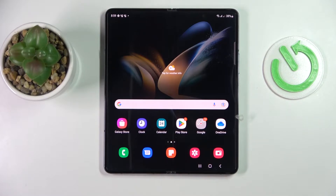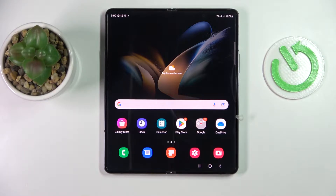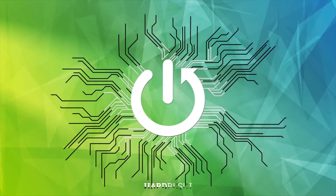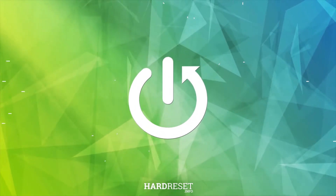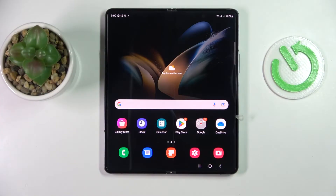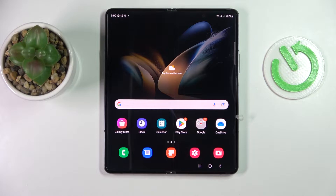This is the Samsung Galaxy Z Fold 4, and today we would like to demonstrate how you can get the Fortnite game on this device. Unfortunately, you cannot download and install the Fortnite game directly from the Play Store.